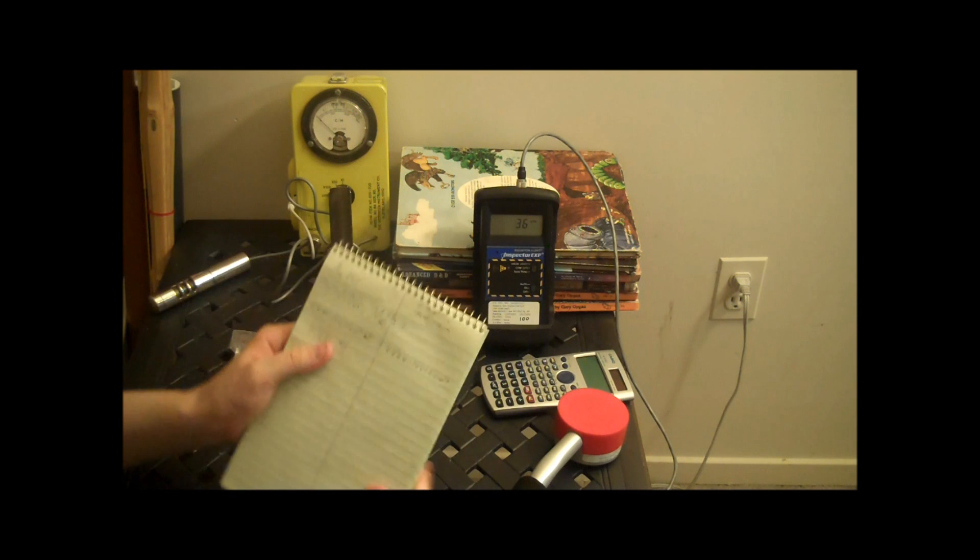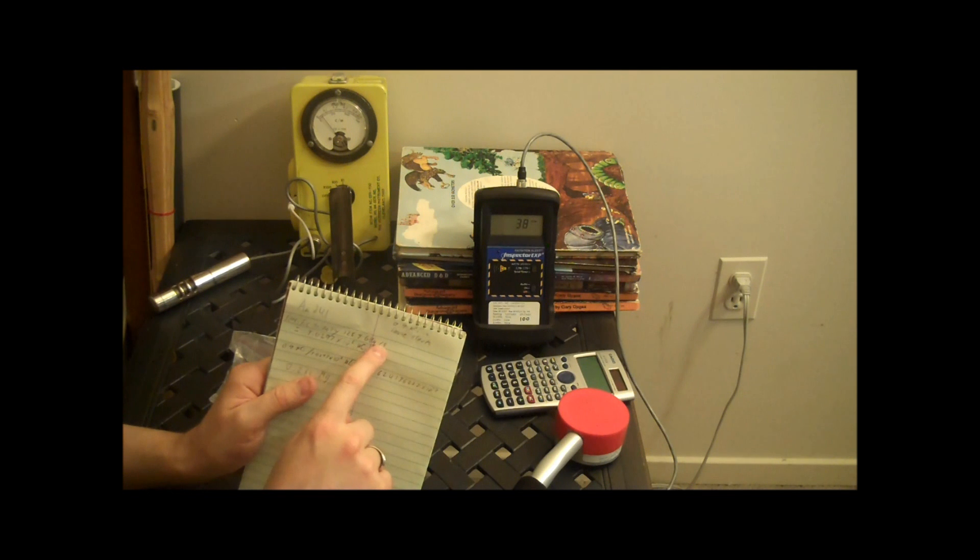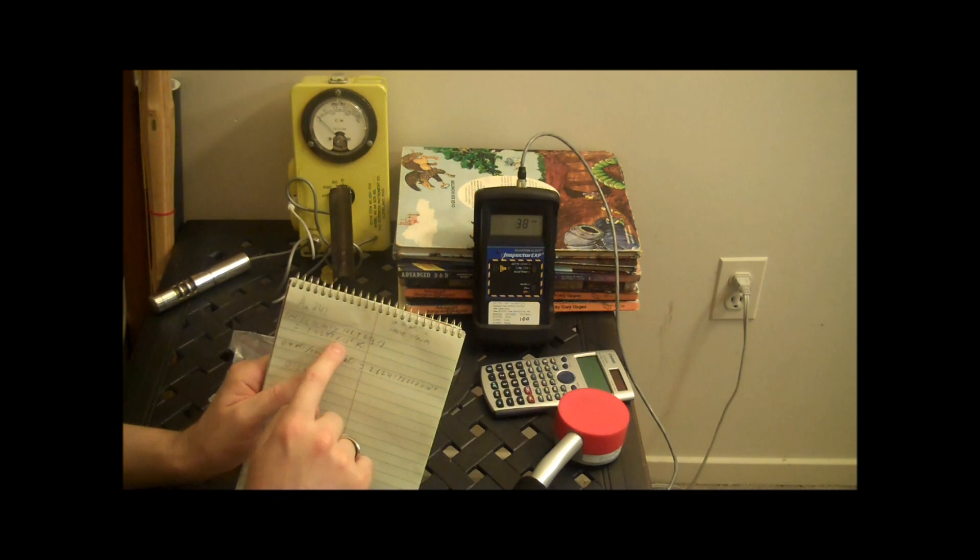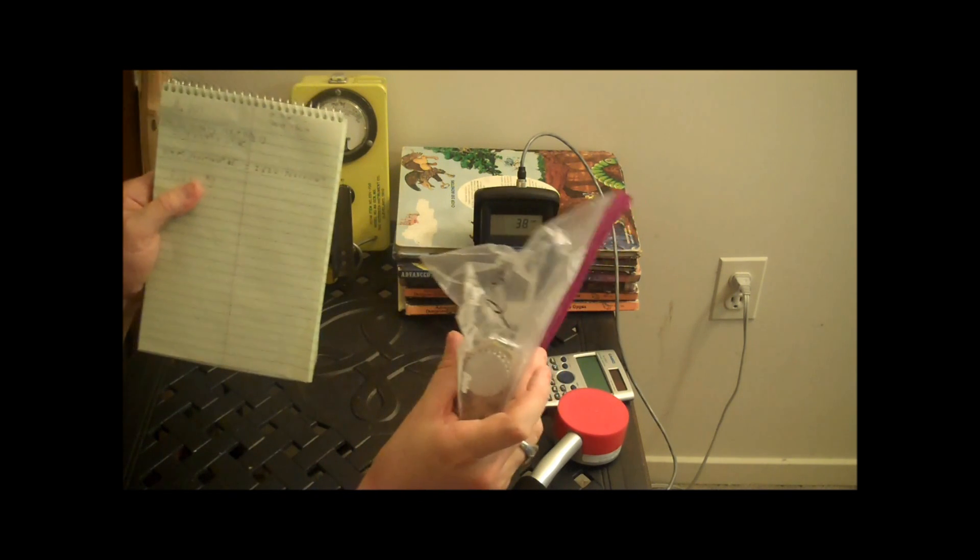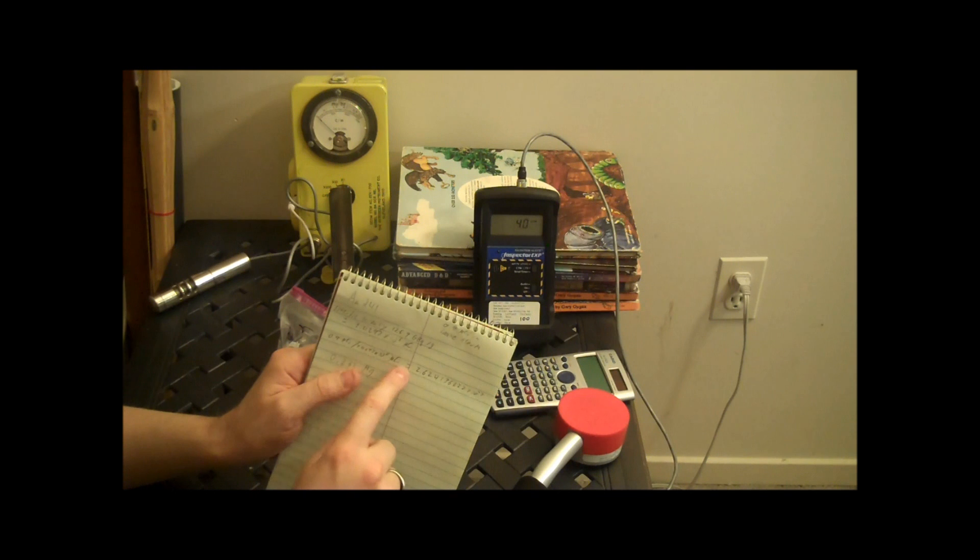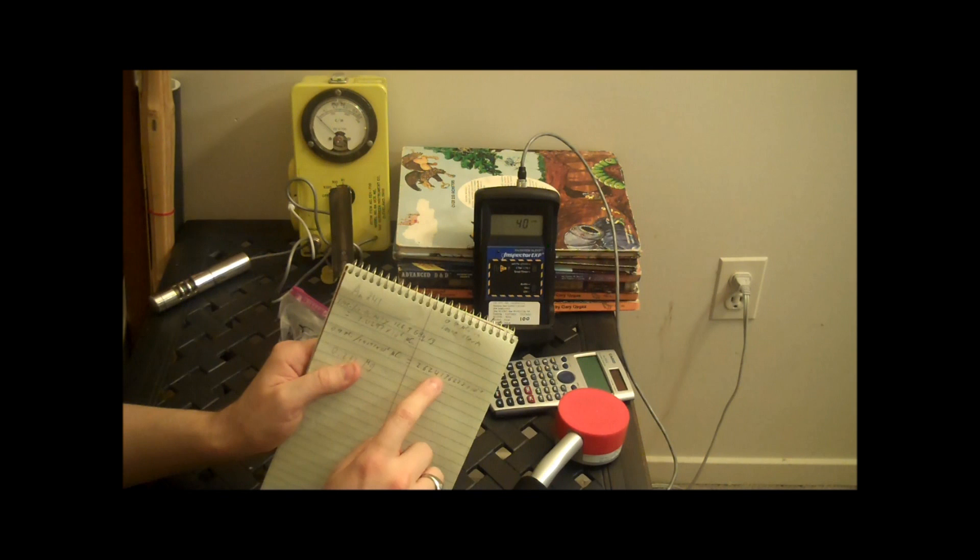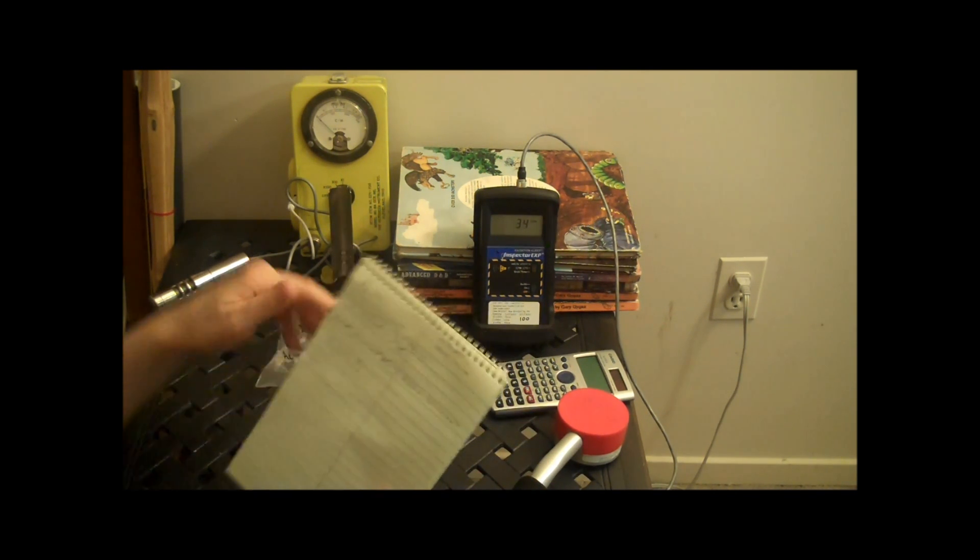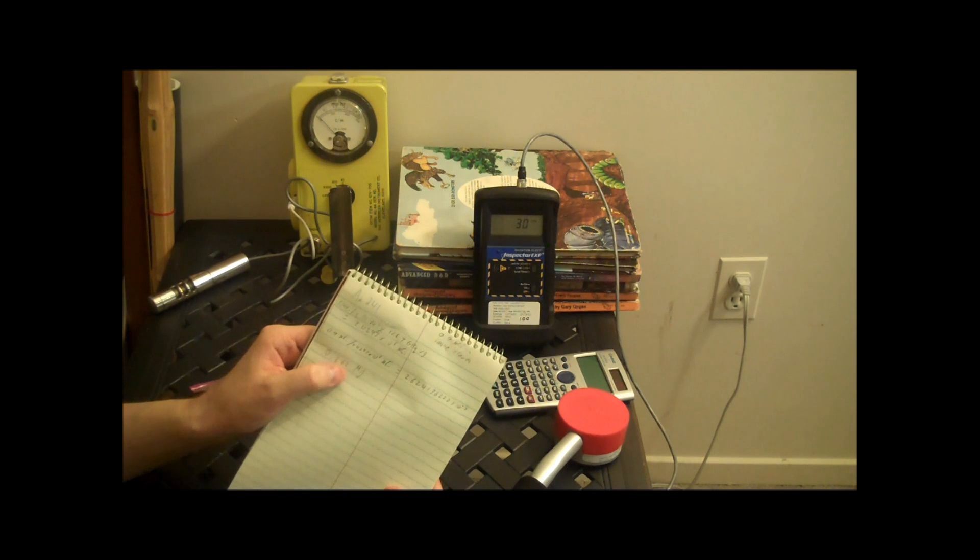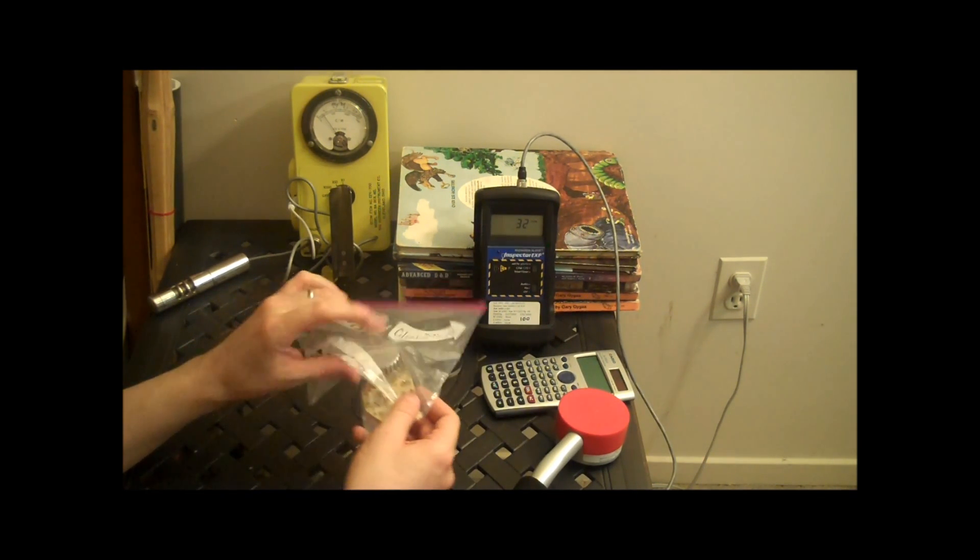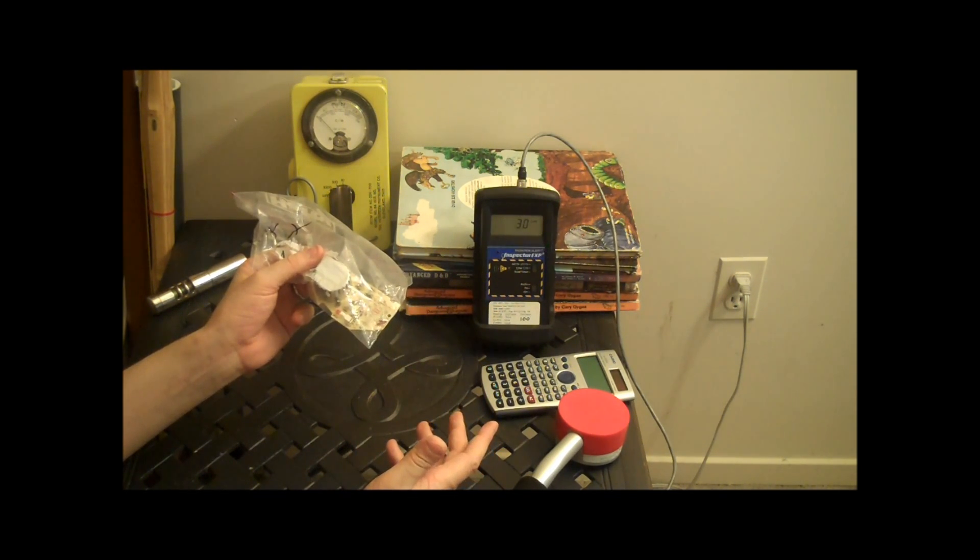I've calculated that a specific activity of 126.9 gigabecquerels per gram means that one gram has 3.4297 times 10 to the 6 microcuries of activity. I have a 0.9 microcuries sample here. That's what came out of the smoke alarm. So I divide that by the number of microcuries and I end up with 2.624136, so 2.62 times 10 to the negative 7th grams. So approximately 0.262 micrograms. I have nearly a third of a microgram. That's not very much.